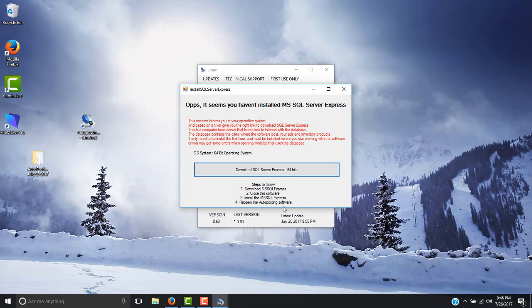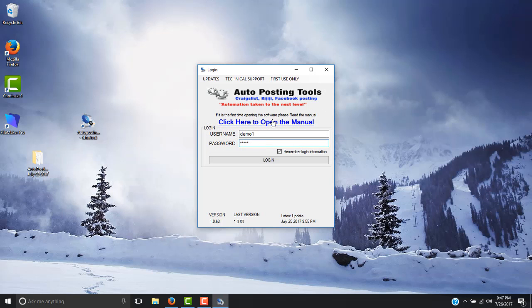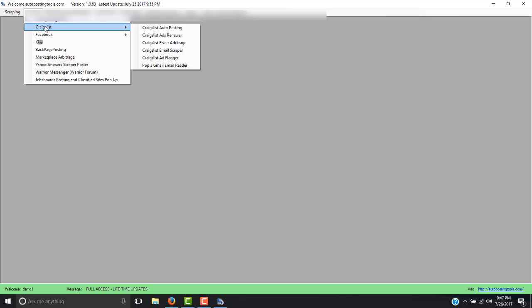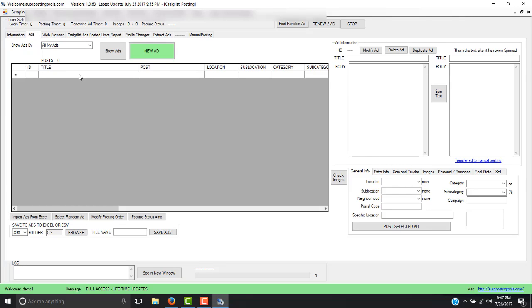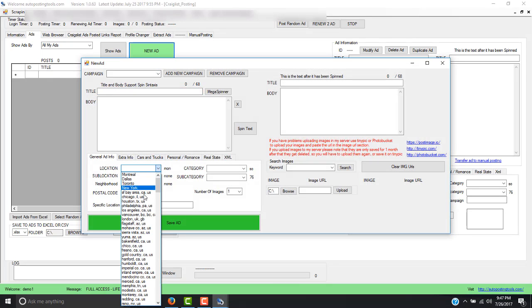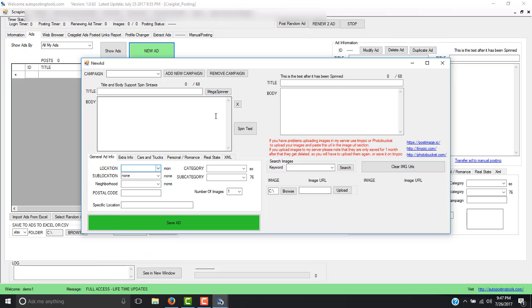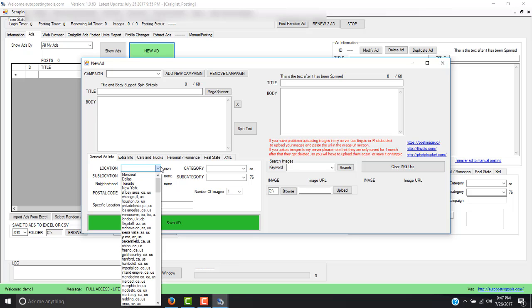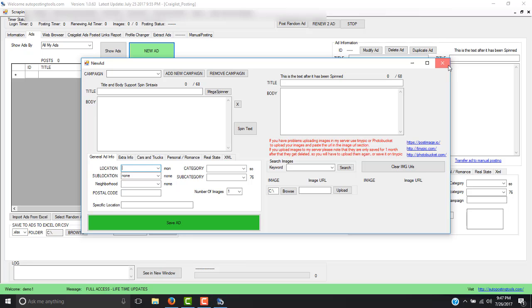MySQL has finished installing. Now I close this and I am able to login. I can either close the software and open it again, or I can just click Login. As you can see I am able to login and use all the different modules. The most important one — just to check that everything worked — is to select Craigslist and select Craigslist After Posting. This is to verify that the installation went well and that you can read the information on the database. You will see this window with no errors, and when you click New Ad you will see over 250 cities already in the software.